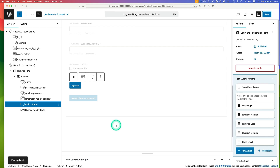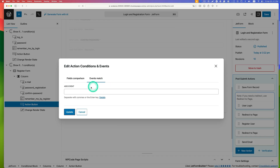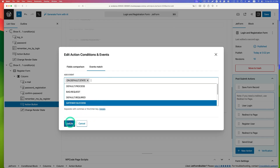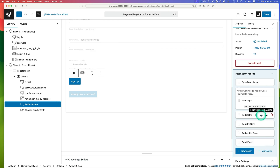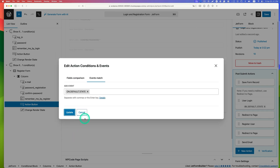Now set up events for those actions — this is the last step. Events define when a specific action is executed. Click 'edit condition events' under the user login action. Click 'event match', add event 'on default state', and hit update. Do the same for the login redirect action — event match 'on default state', update.